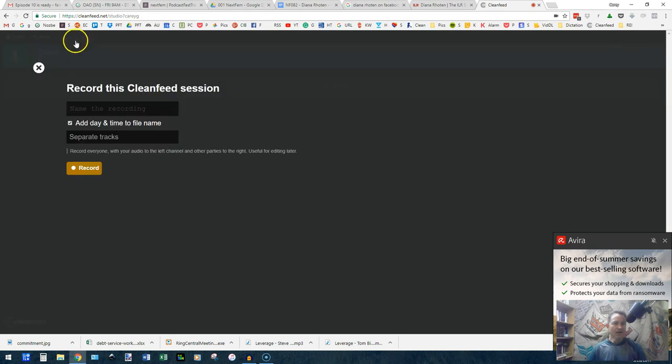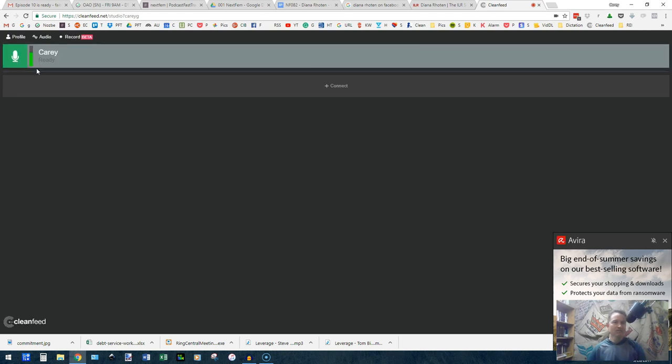You go back to the record and hit record. And you're ready to go. So that's it for CleanFeed. It is a great system. When you're done, it will allow you to download a zip file that has a stereo track with you in one track and your guest in another. Let's get started.